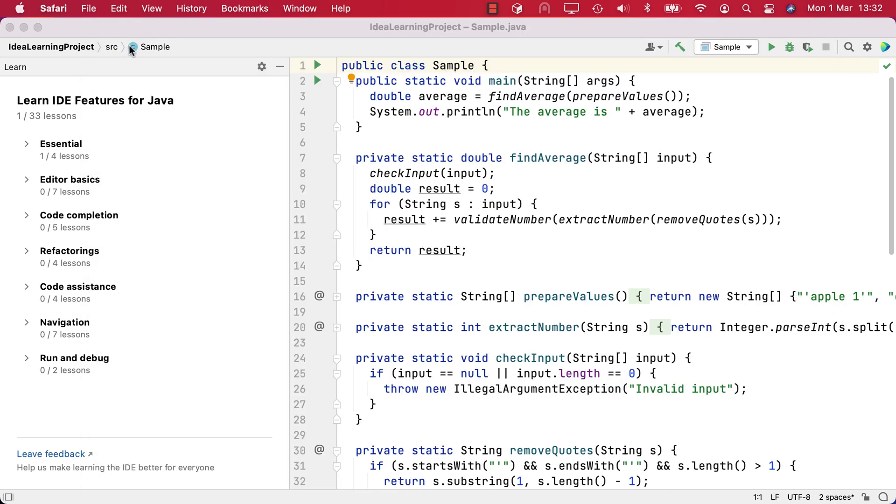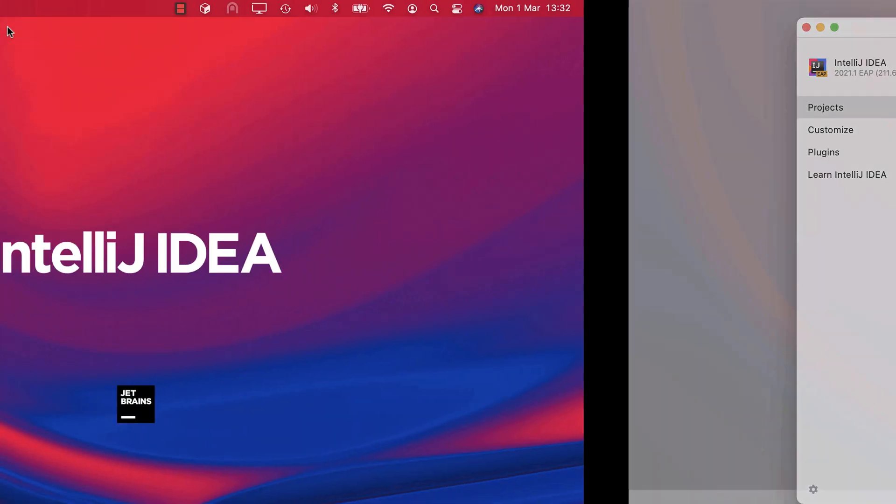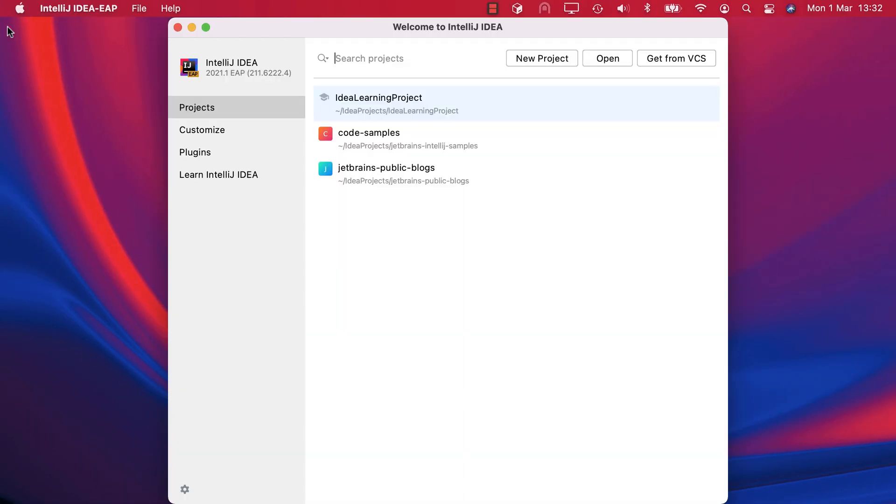When you've finished with the Feature Trainer, you can just close it as you would any other IntelliJ IDEA project. The project is stored on your machine along with your other IntelliJ IDEA projects. You can return to the Trainer at any time by opening the project from the welcome screen.